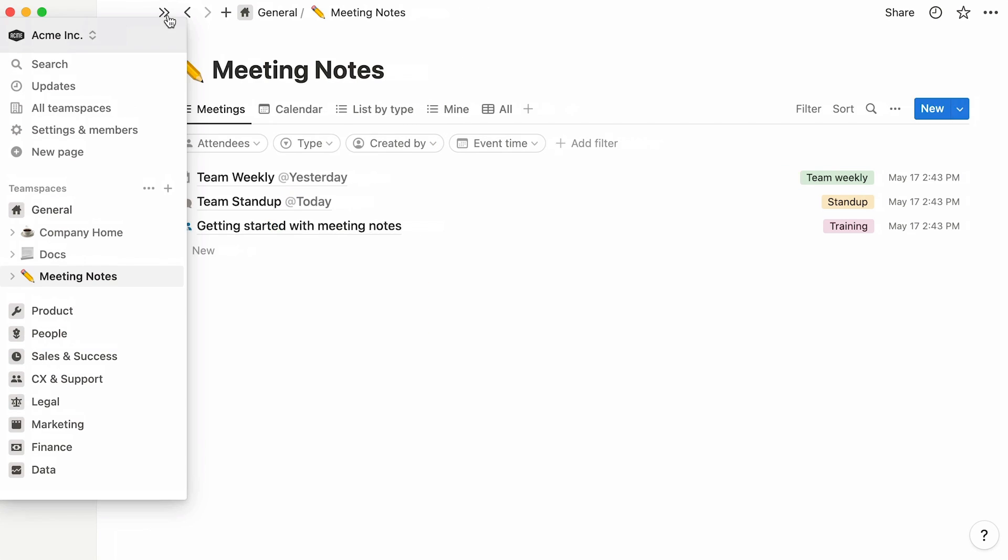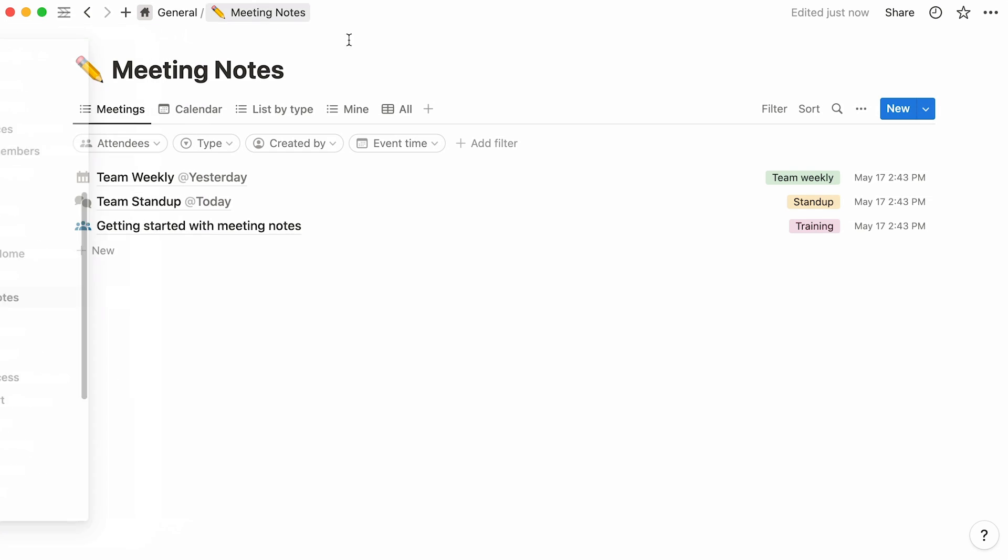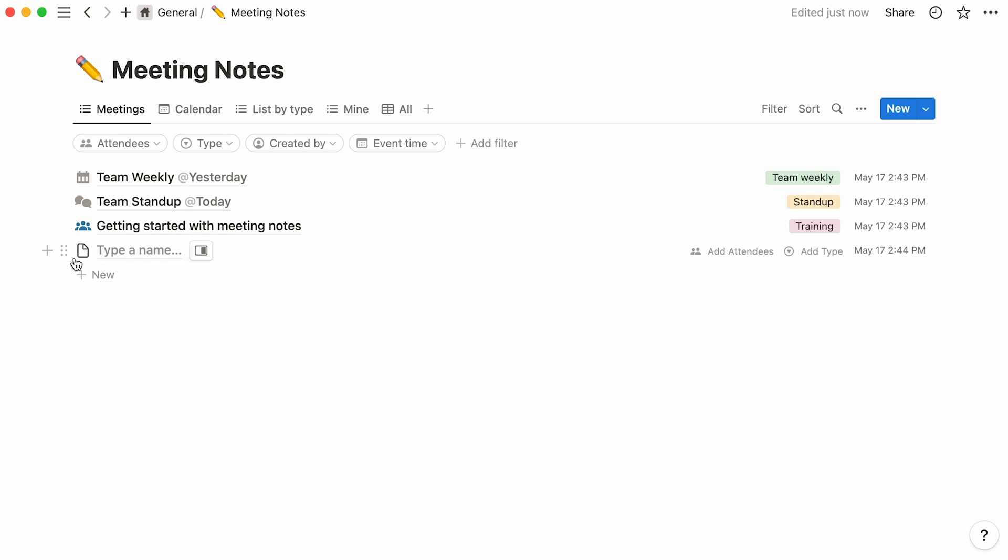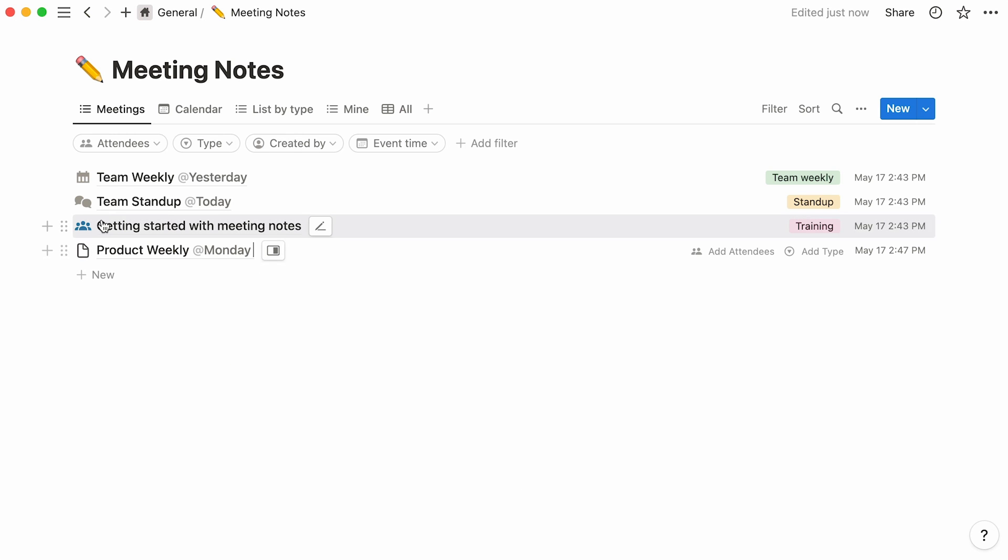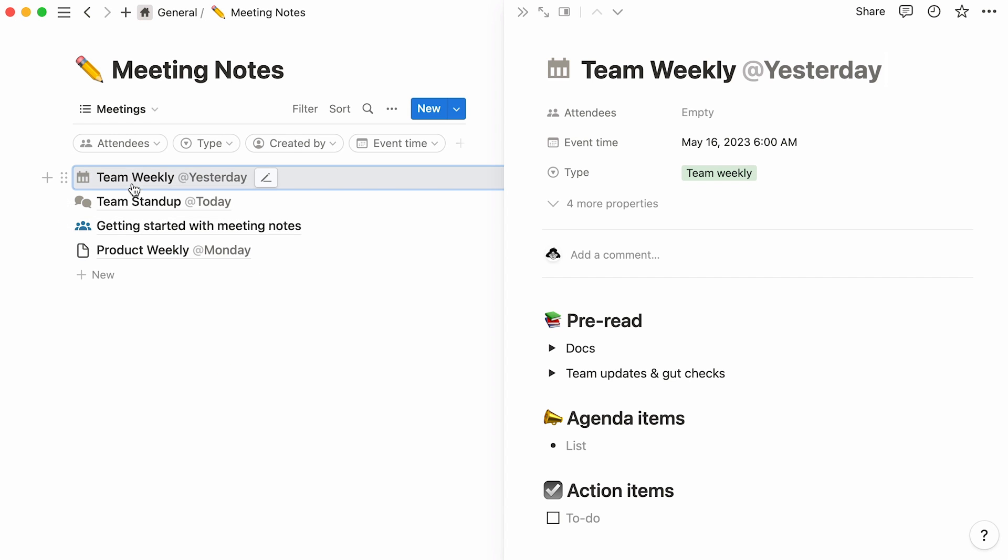You can think of lists as a simplified version of tables, with every database entry appearing from top to bottom. Click on New to add a new entry, and remember that such entries are in fact pages in themselves, ones that you can use to store all the information you want.